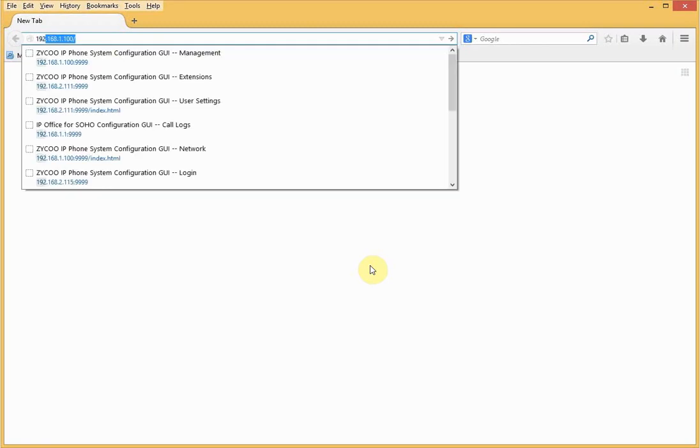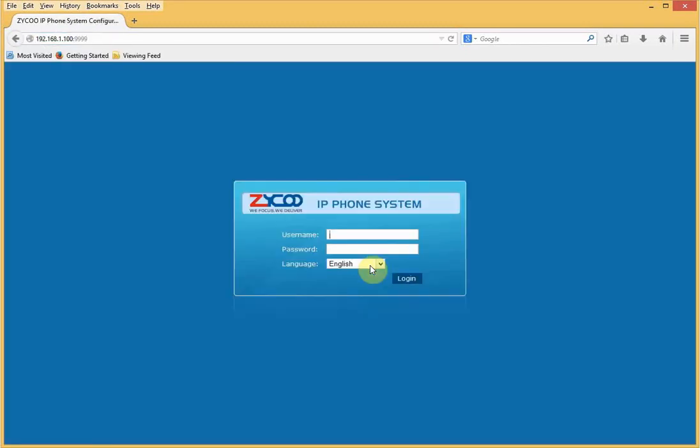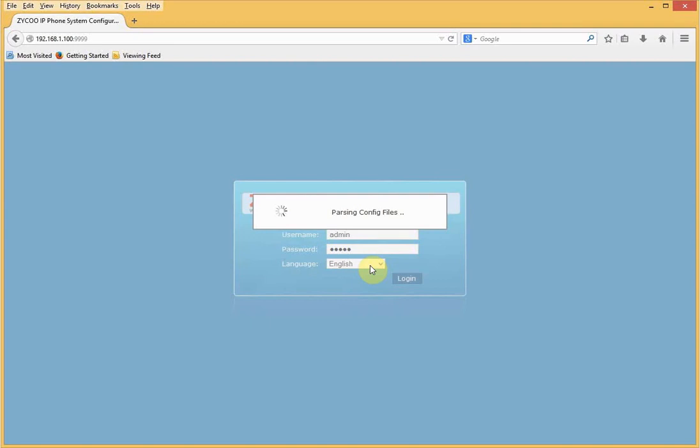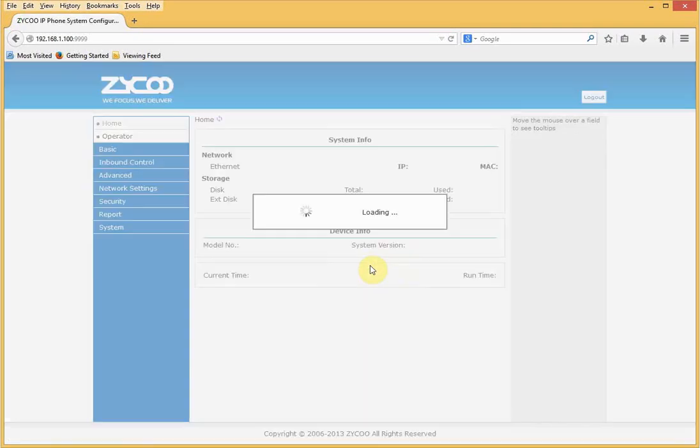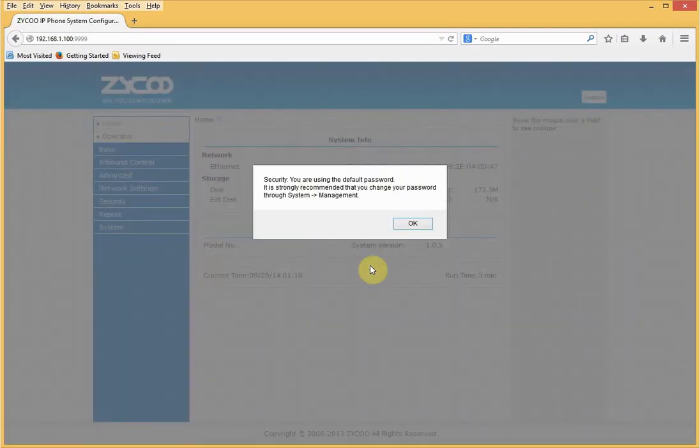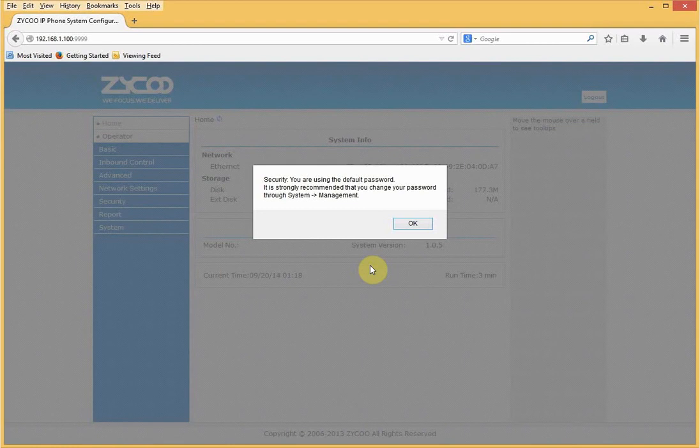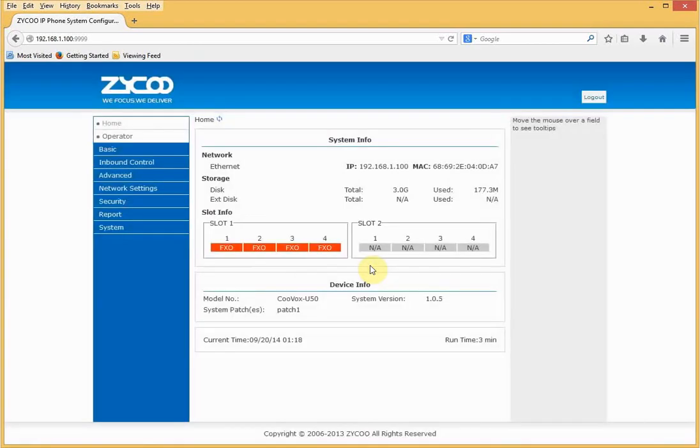Let's try logging into our CooVox. I'll use the default IP address 192.168.1.100 port 9999. Username is admin. Password is also admin. Once logged in I'm greeted with a security message asking me to change my password, which I'll do now.